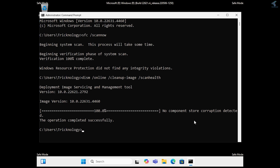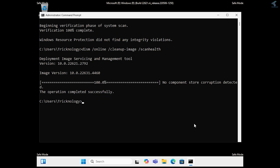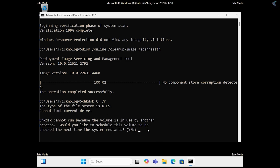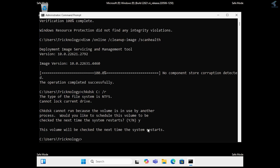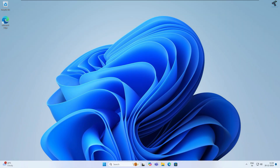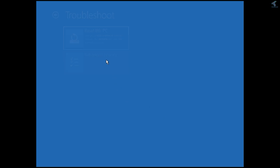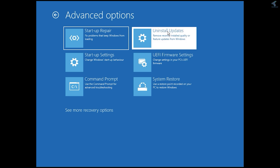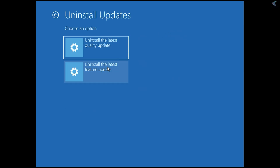After that completes, fix logical and physical errors on your Windows installation drive using Check Disk. Type: chkdsk C: /r, press Enter, then press Y and Enter. Restart your PC normally — it will automatically scan your C drive. If everything is fine, your boot loop problem should be fixed. Also, if a recent Windows update is causing the issue, uninstall the latest quality and feature updates.